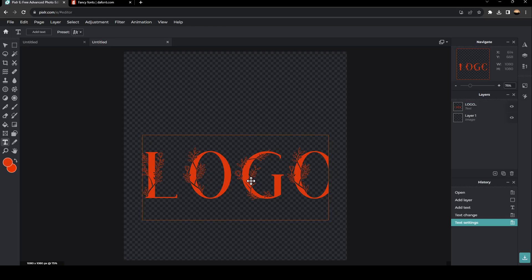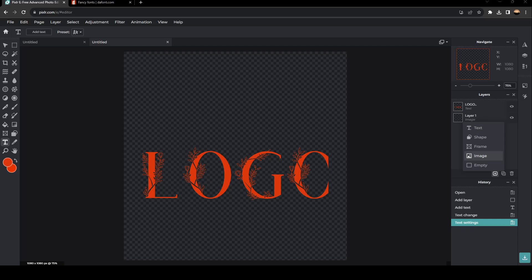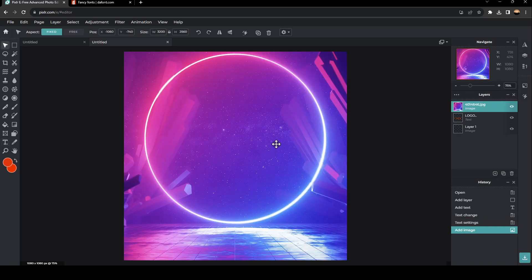Now we need to add a background. Go to layers, click the little plus icon, and click on image. Once you click on image, select an image from your PC. For example, I'm going to select this one. As you can see, now it's added.